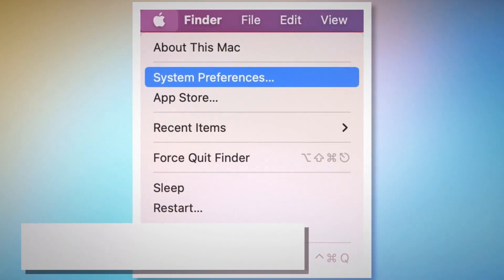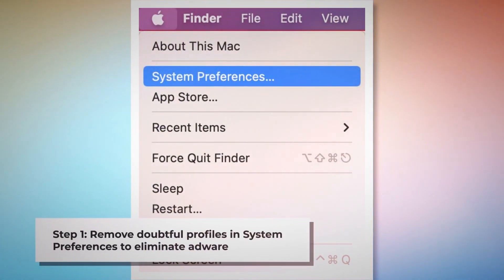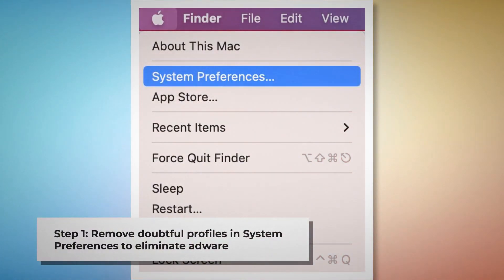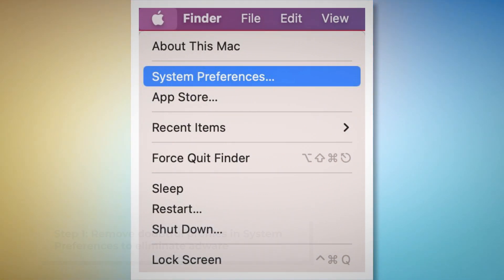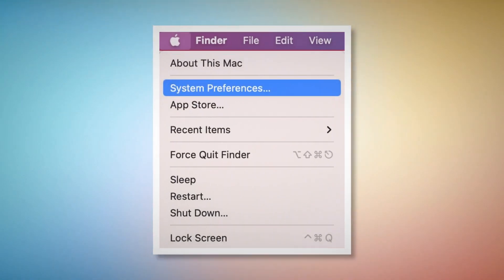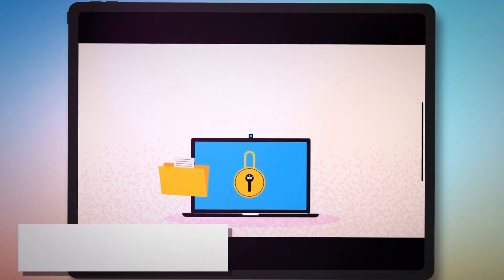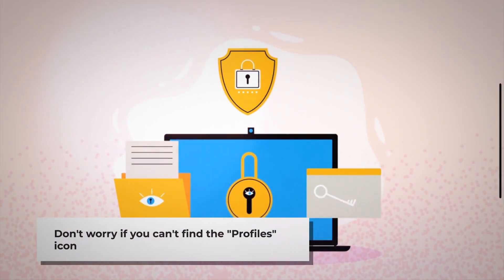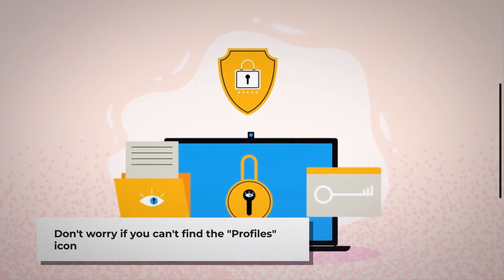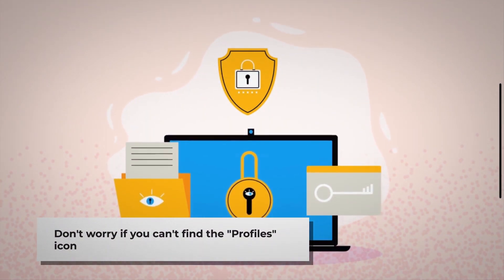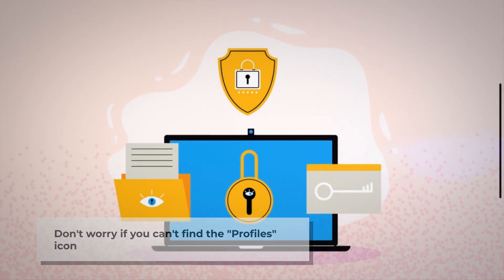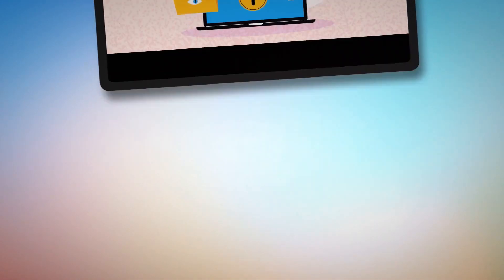Step 1: Remove Doubtful Profiles. To remove doubtful profiles, go to System Preferences by clicking the Apple logo at the top of your Mac menu, as shown in the screenshot. Search for the Profiles icon in the System Preferences section. However, don't worry if you can't find the Profiles icon — that means there is no infection in this section, so you can skip Step 1 and follow Step 2 directly.